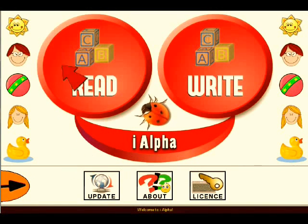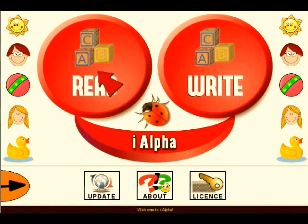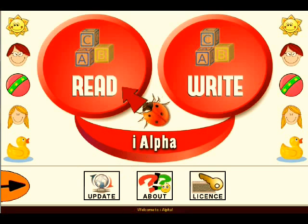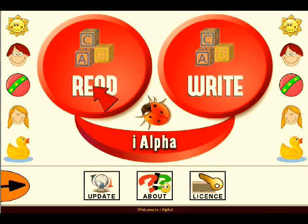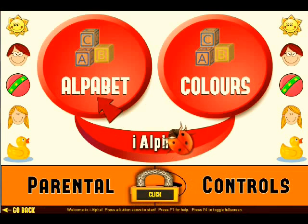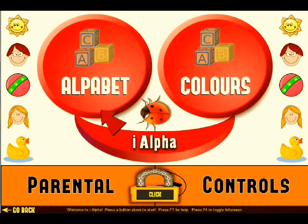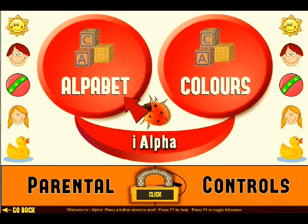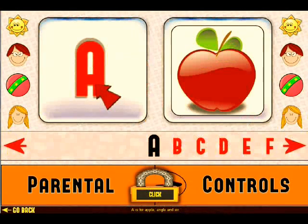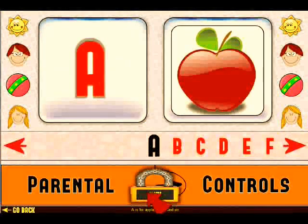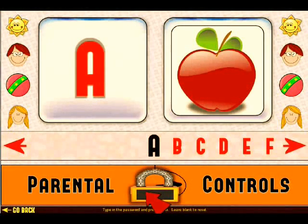Now we can access the two different sections. Click on Read. We have got the alphabet and the colours section. Click on the alphabet section and enter the password.